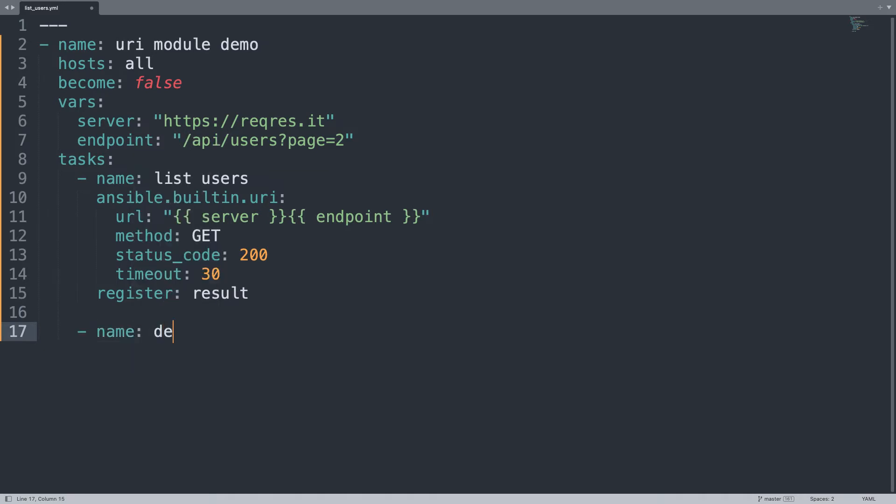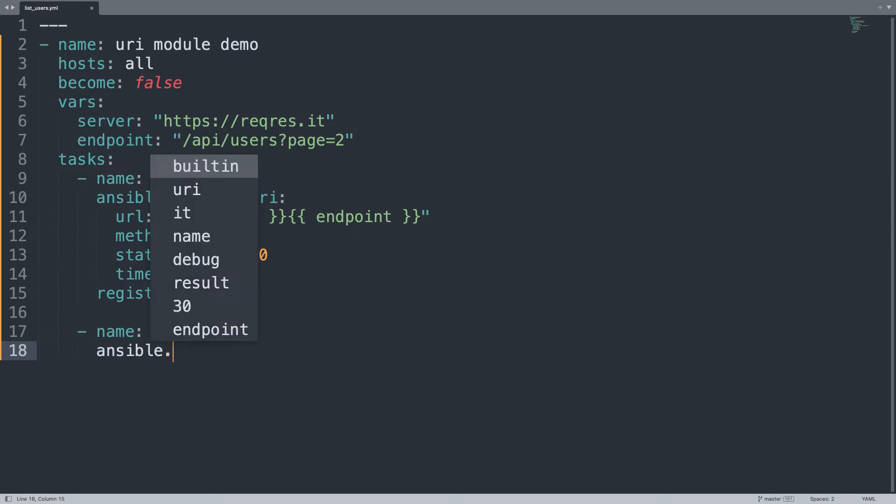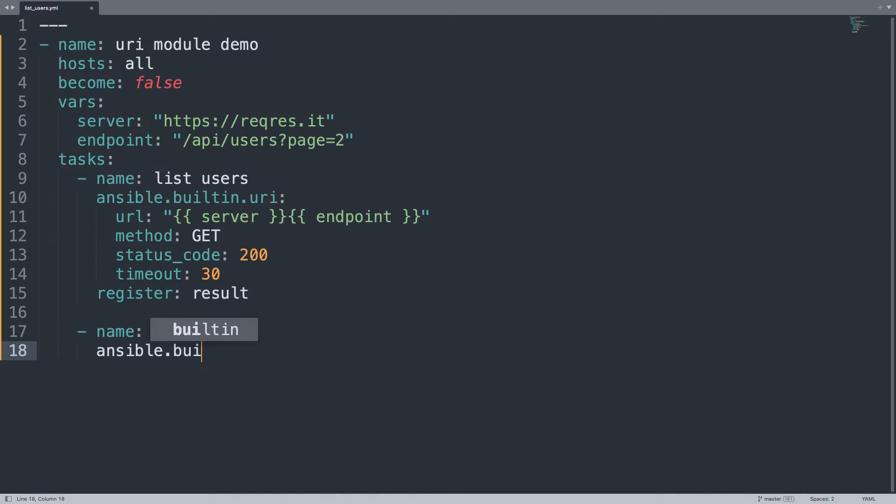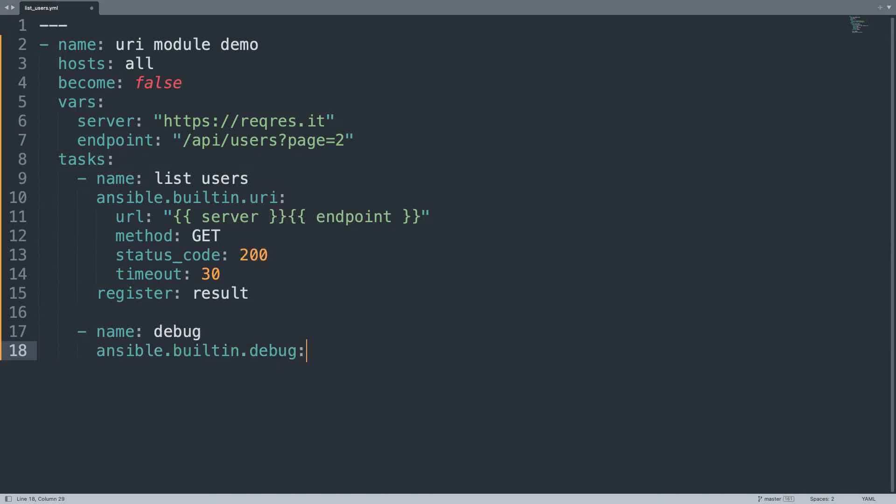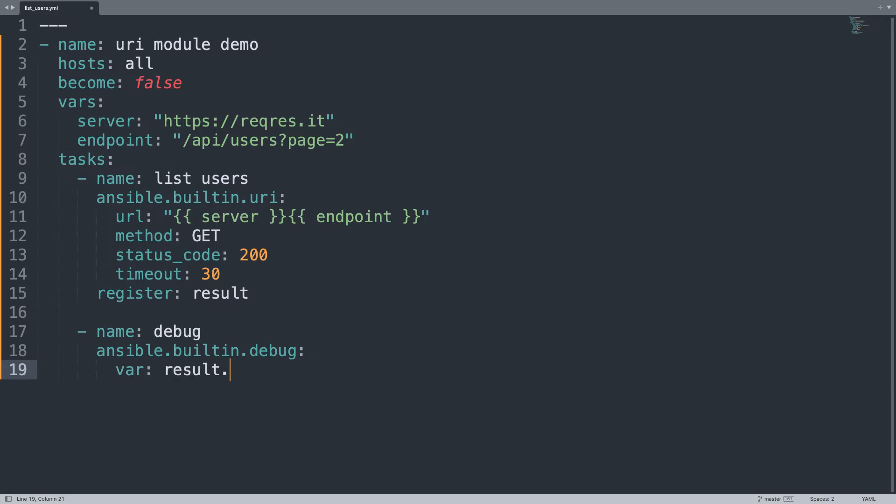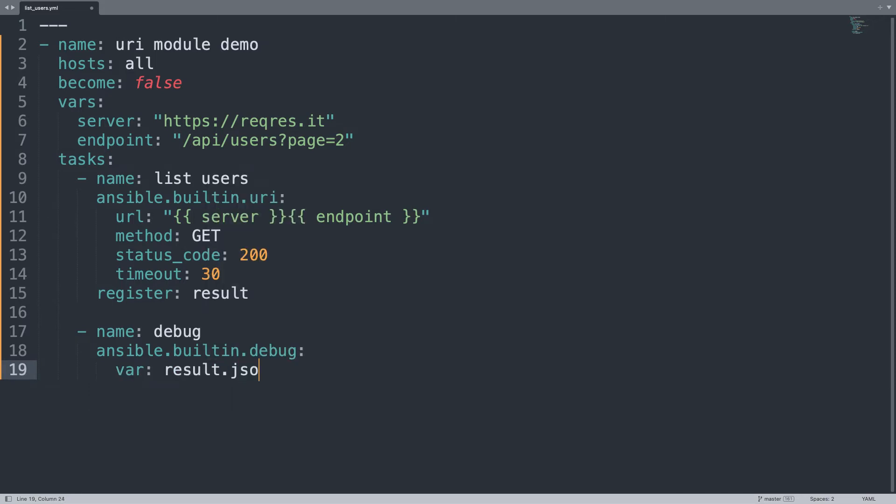Name debug and ansible.builtin.debug is the module. Let me print it out the variable of result.json.data.